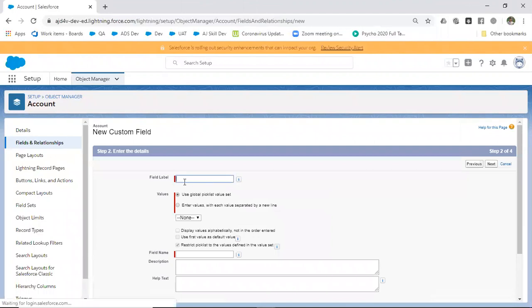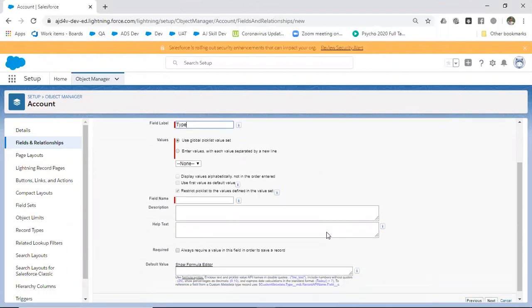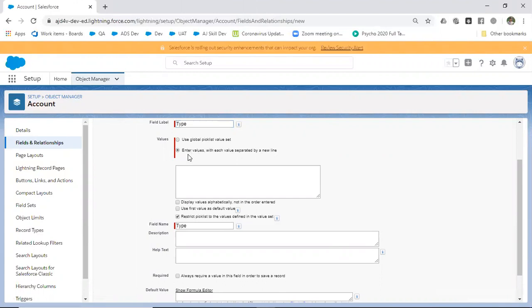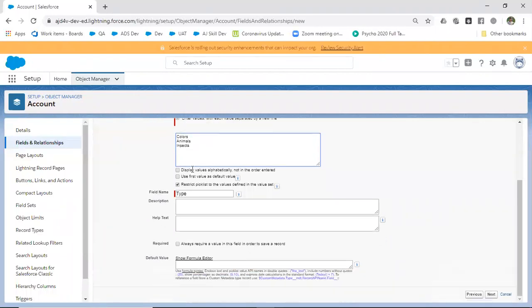Here we have two options: either you can use global picklist value set or enter new values. I select enter new values and give some types: colors, animals, and insects.